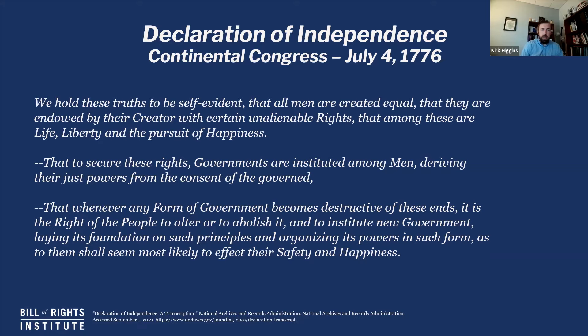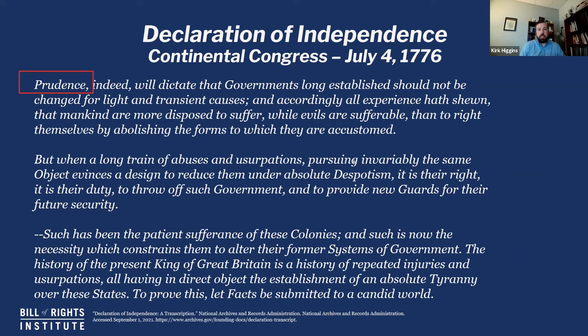Prudence indeed will dictate that governments long established should not be changed for light and transient causes. Just because you can do this and have a right to do this doesn't mean you should do this often. You should be very careful and wise when making this choice. It should only be when a long train of abuses and usurpations are driving you to do it — not just because you are frustrated or unhappy over small things. It should be big things happening over a long period of time that impel you to do this.